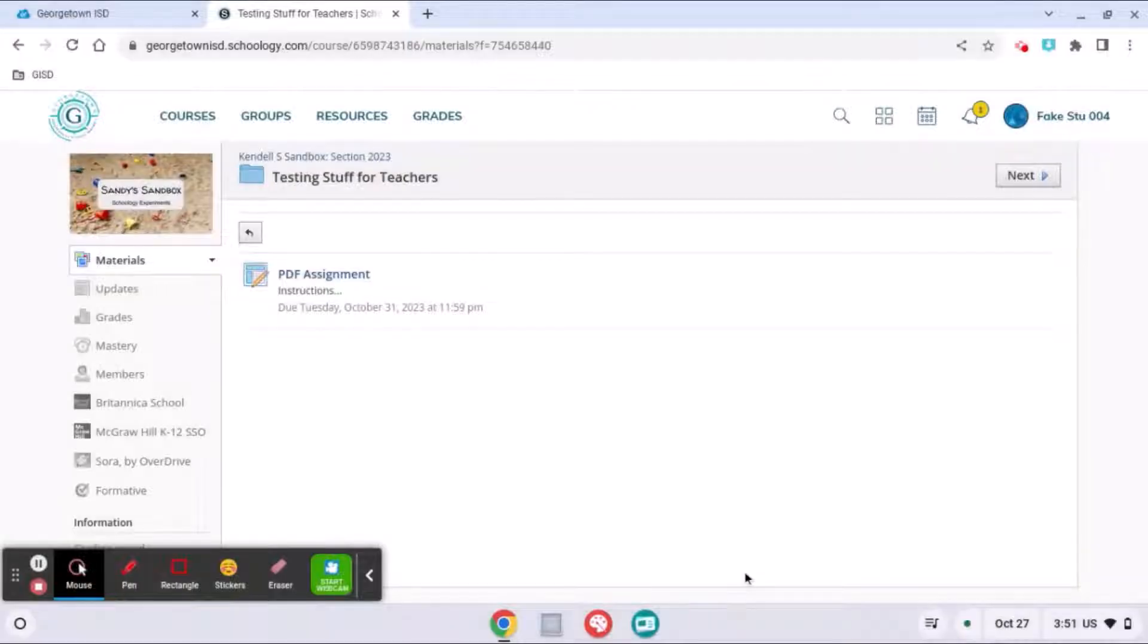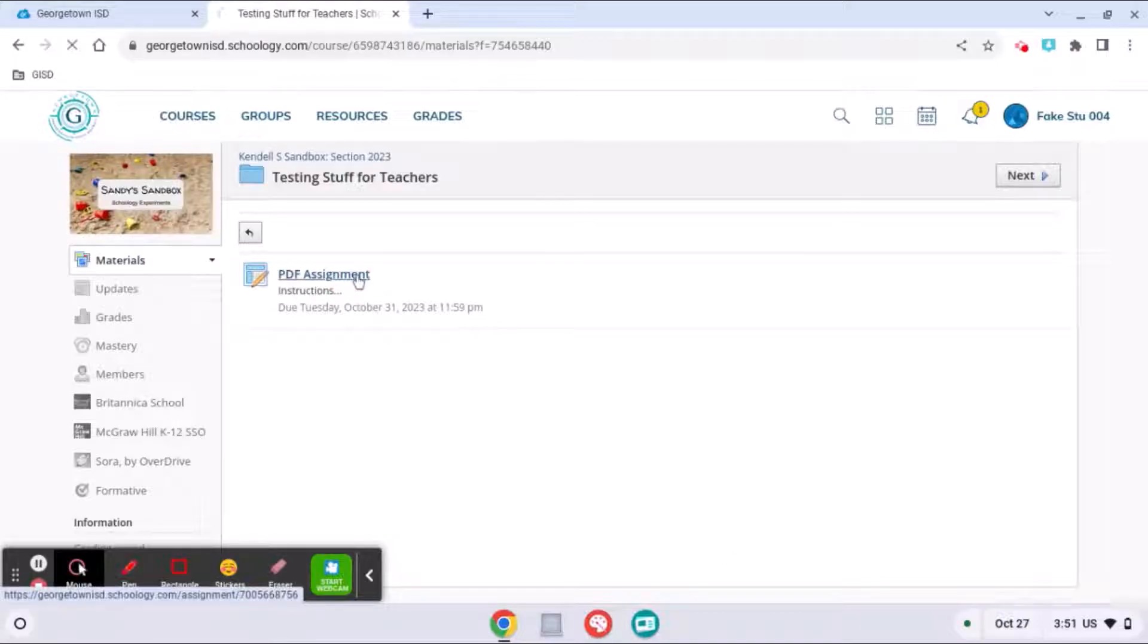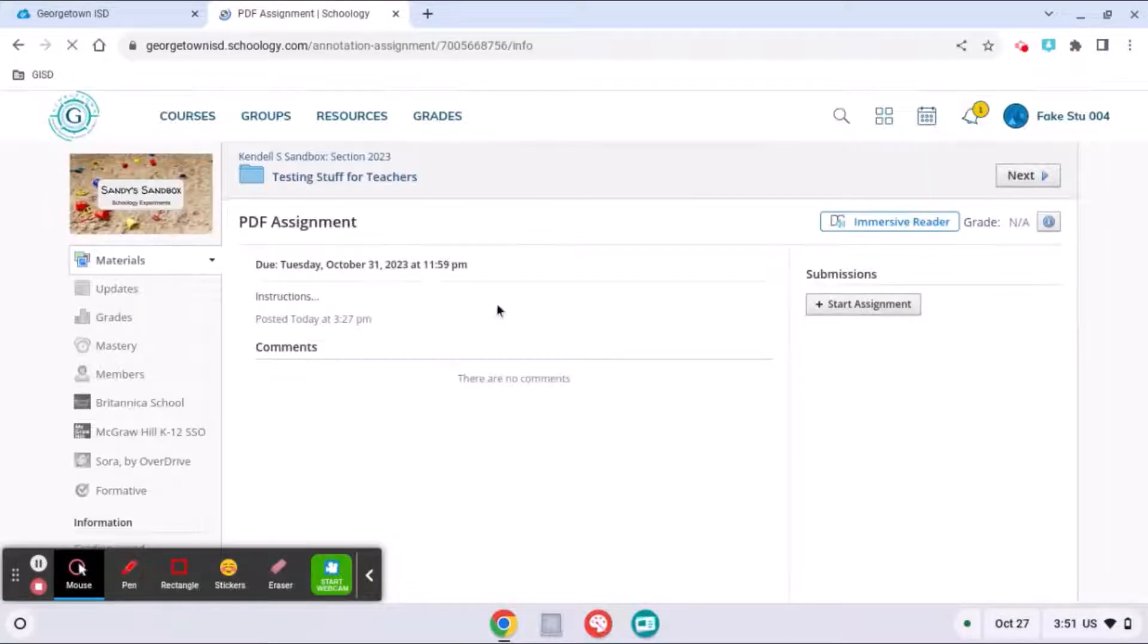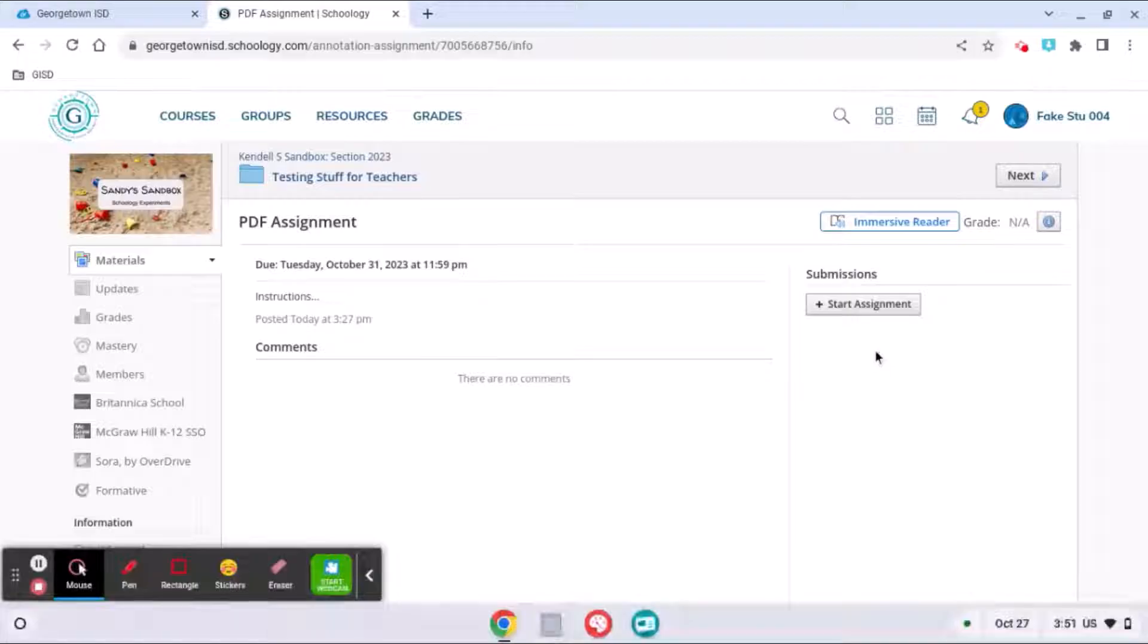Okay, so your teacher has given you an assignment to annotate. Here's how you're going to use those tools. You will click on the assignment to open it, then read any instructions your teacher has given you, and on the far right of the screen you will see a start assignment button.